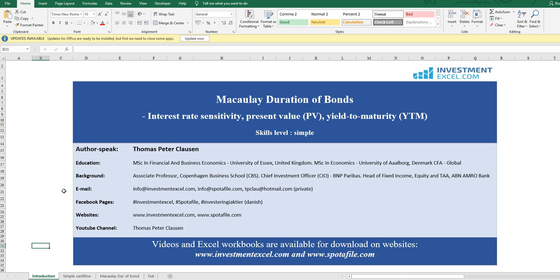Today I will take you through a very popular concept in theory and in particular in practical application of fixed income finance, the interest rate sensitivity measure Macaulay Duration. We will look at the yield to maturity and the present value and how Macaulay Duration is calculated and how it is applied.